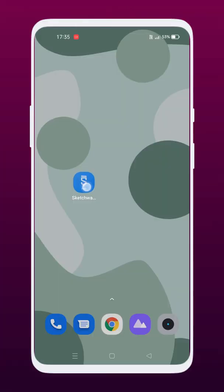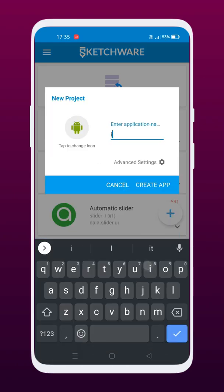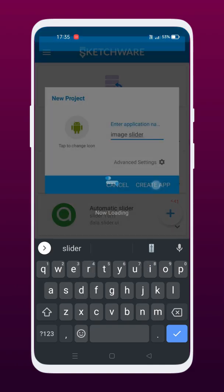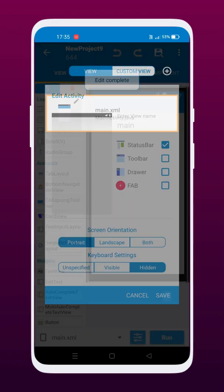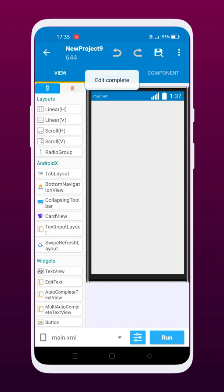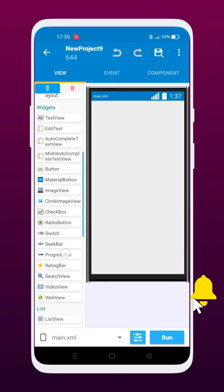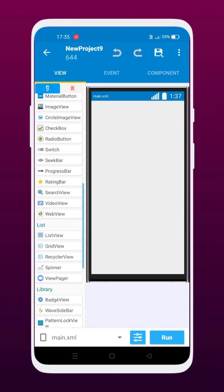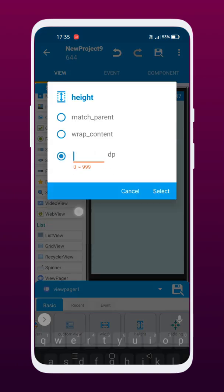Hey guys, welcome back to another video. Today we are going to make an image slider using the X Banner library. Click on the add icon, then type the project title and click on the create button. Drag the view pager to the UI and follow the video to make the following changes.